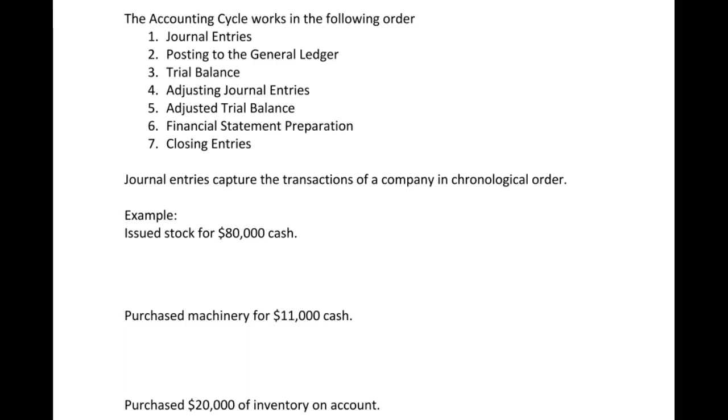So we're going to walk through some journal entries. If you're an intermediate student, this should be review for you. If you're in a principles or financial accounting class, this will be new. But it is the foundation - you have to be able to do journal entries and understand normal account balances. So let's walk through our transactions.